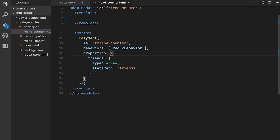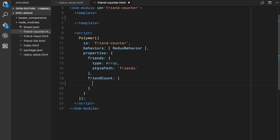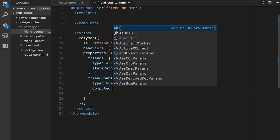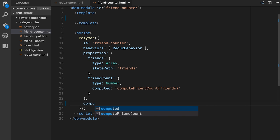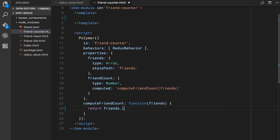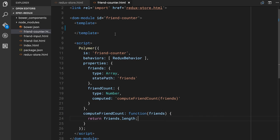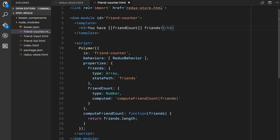Because we have that big state object and `friends` is just an array right off the root, our path is just 'friends'. But it could be nested — you could do something like `user.address`. So that connects our element to the friends array. The next thing I want to do is compute a property based on the total number of friends. I'll make another property called `friendCount`, which is a number that will be computed. We give it a computing function called `computeFriendCount(friends)`, and that just returns `friends.length`. In our template we'll have an h3 that says 'You have [[friendCount]] friends'.